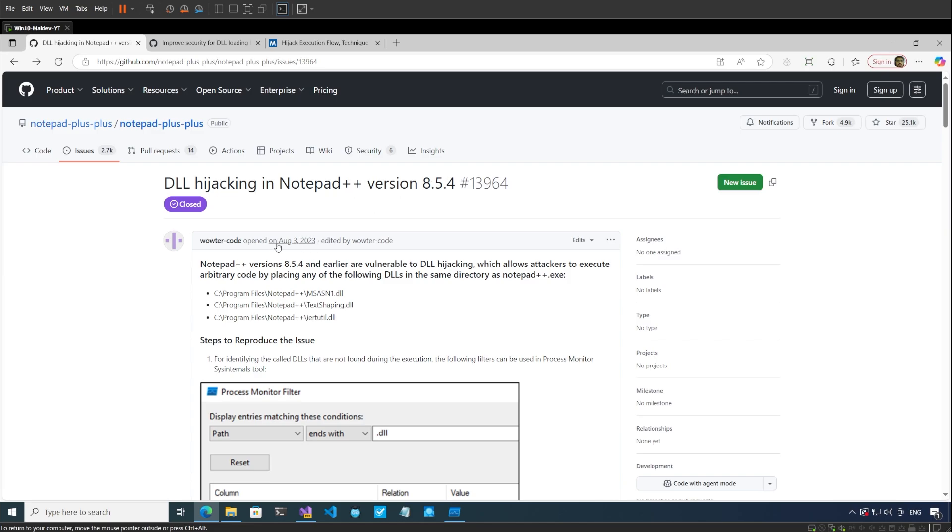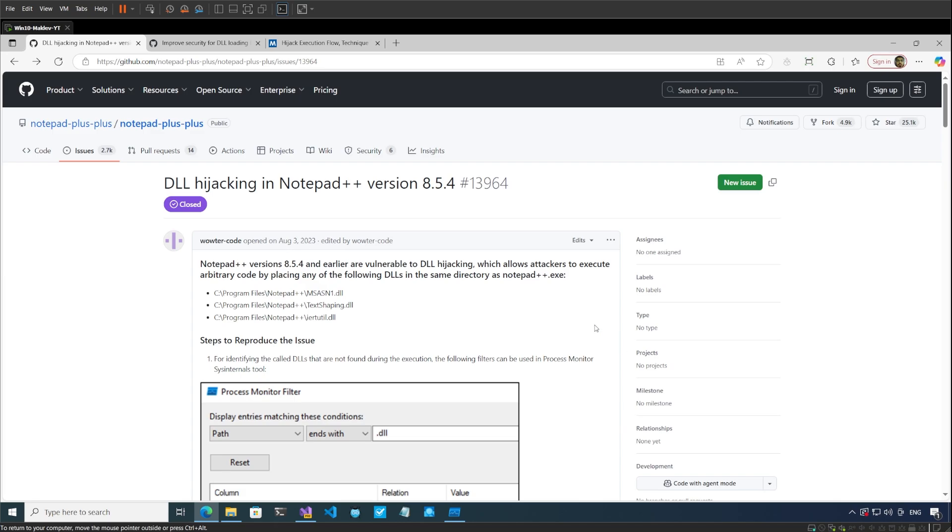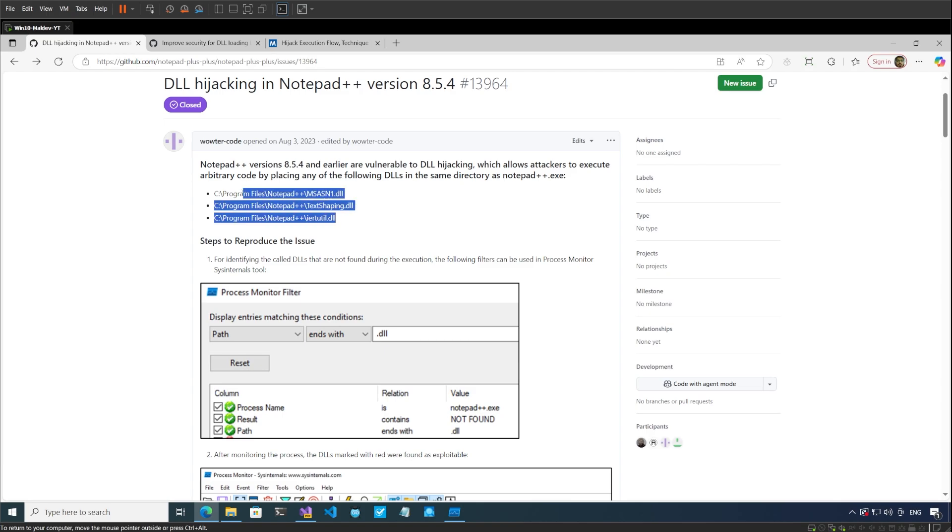We can see that this ticket was logged in August of 2023. It says that Notepad++ versions 8.5.4 and earlier are vulnerable to DLL hijacking attacks which allow attackers to execute arbitrary code by placing any of the following DLLs in the same directory as Notepad++. So these are the DLLs that the reporter found.